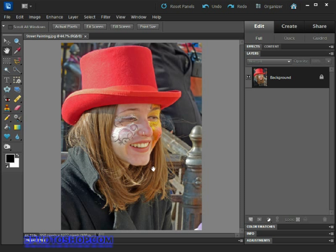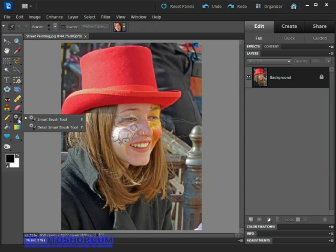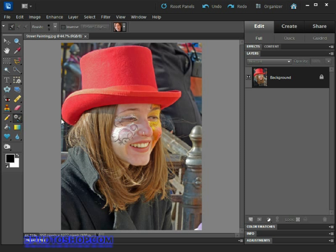We're going to do that simply with the Smart Brush. Come over to the toolbox and select it. You should find it just below the eraser tool or somewhere in this vicinity. Click the icon and then choose the Smart Brush tool.